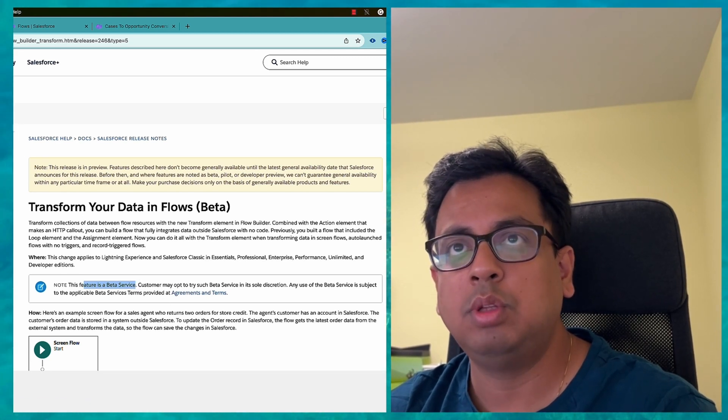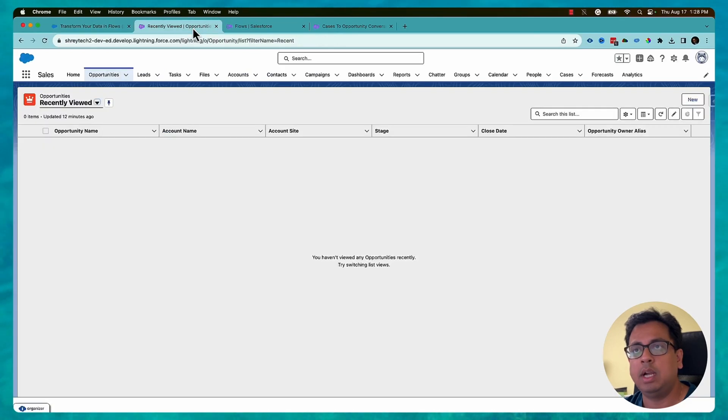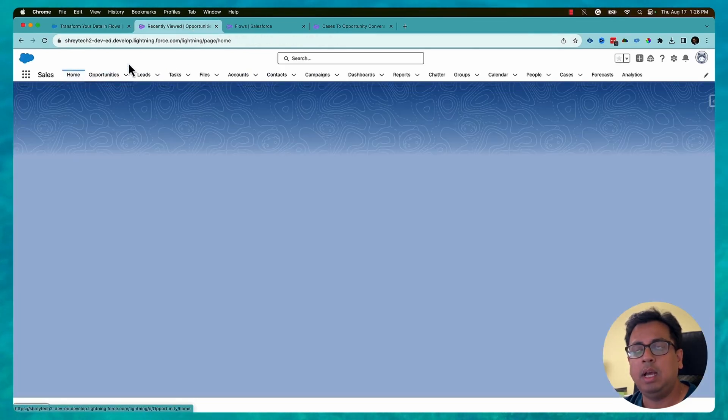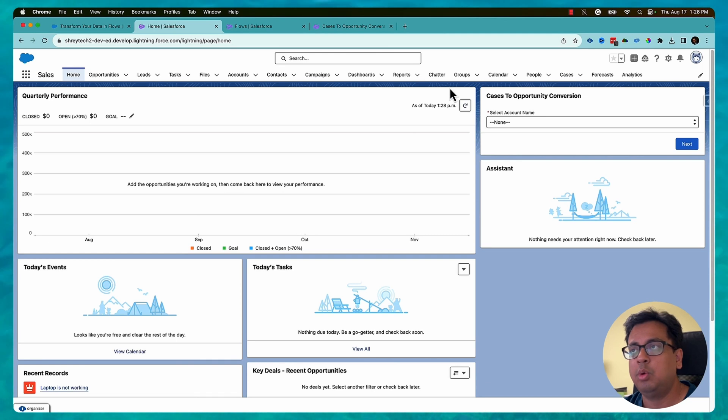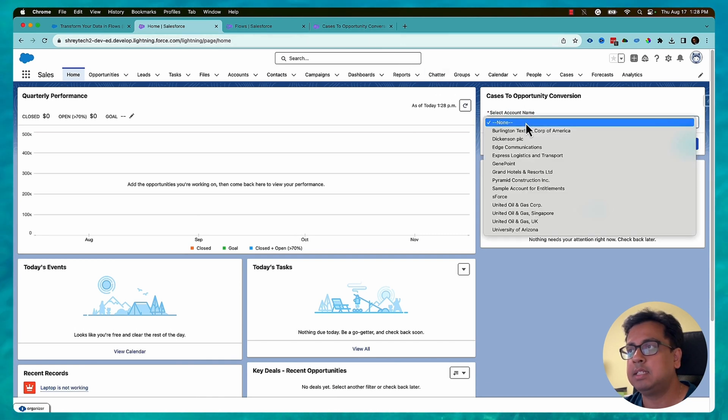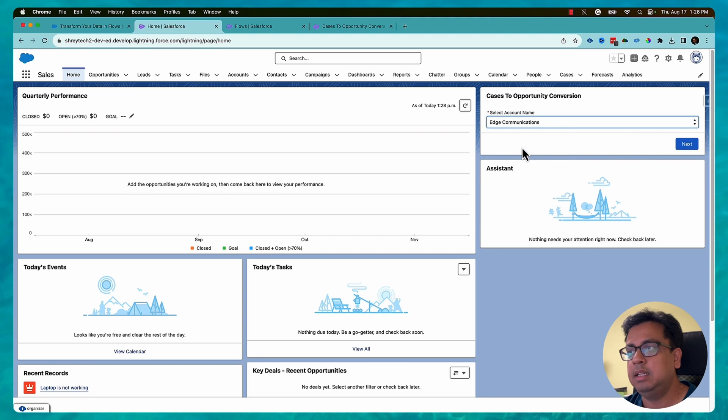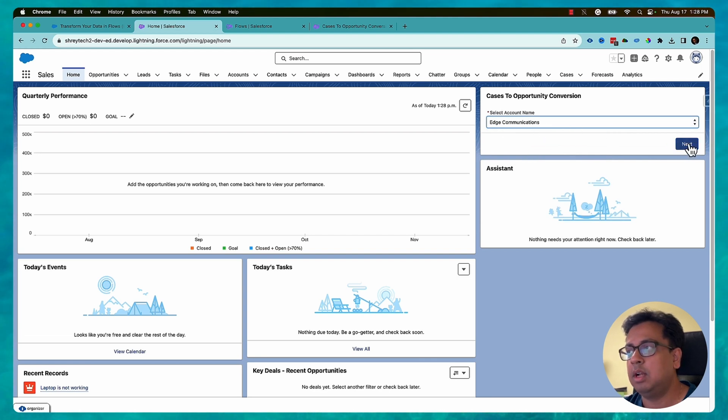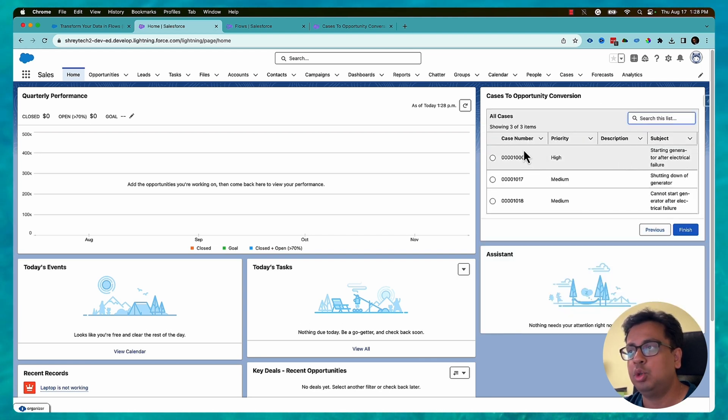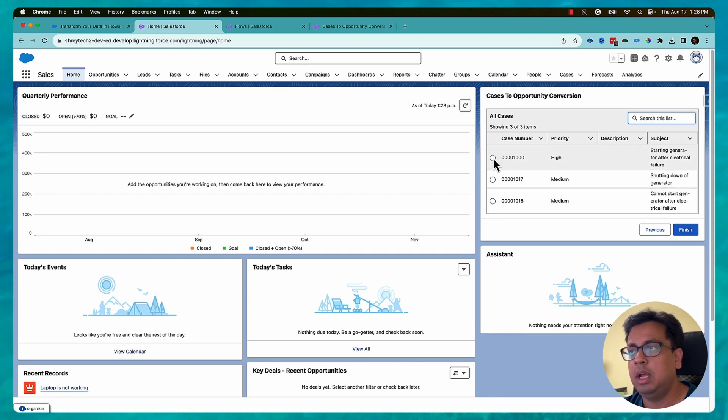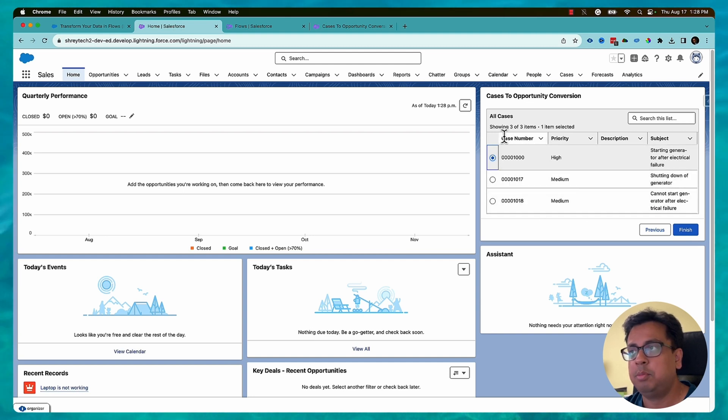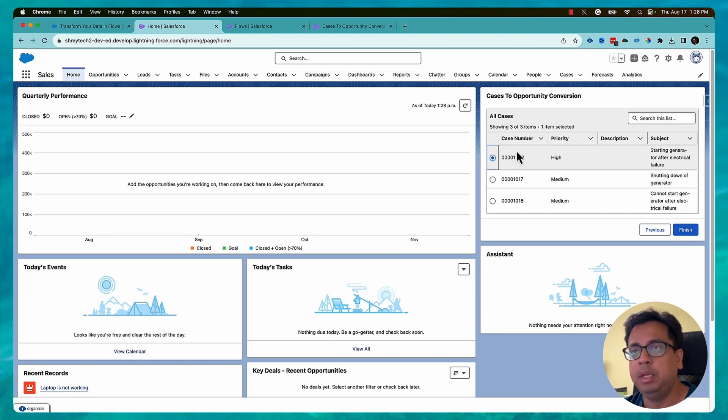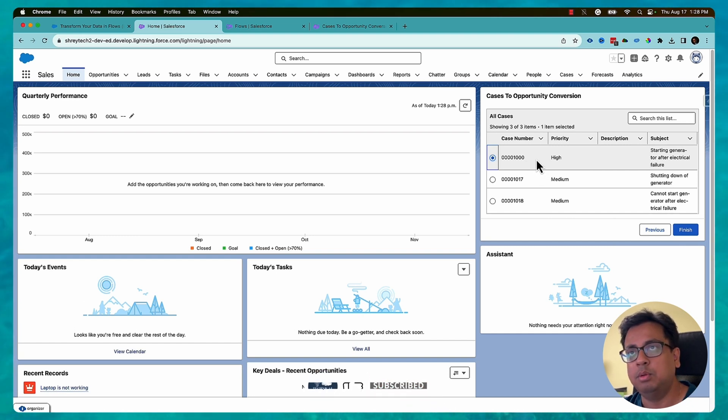So now let's go to the org and understand what I am trying to do. I am trying to create a flow where I will select an available account, and then let's say I selected this account, I click on next, it will show me all the cases that belong to that account. I'll select one of the cases and click on next, and then properties from the case will be used to convert the case to an opportunity. So let's build that in a flow.